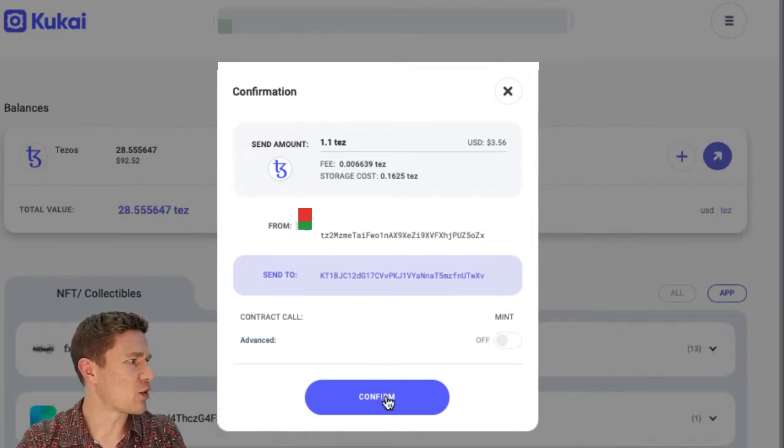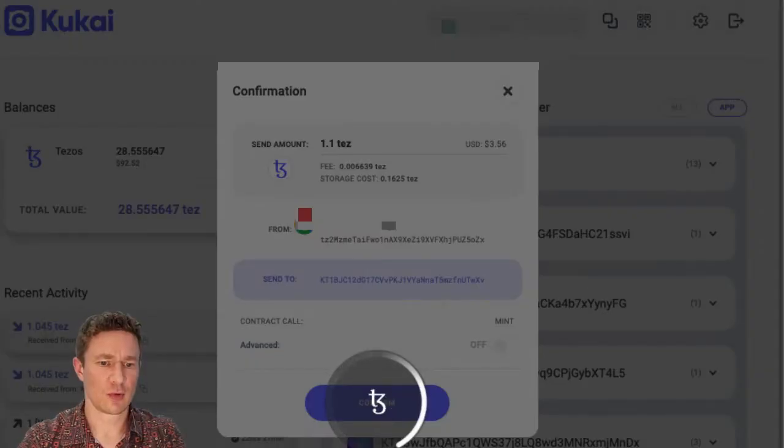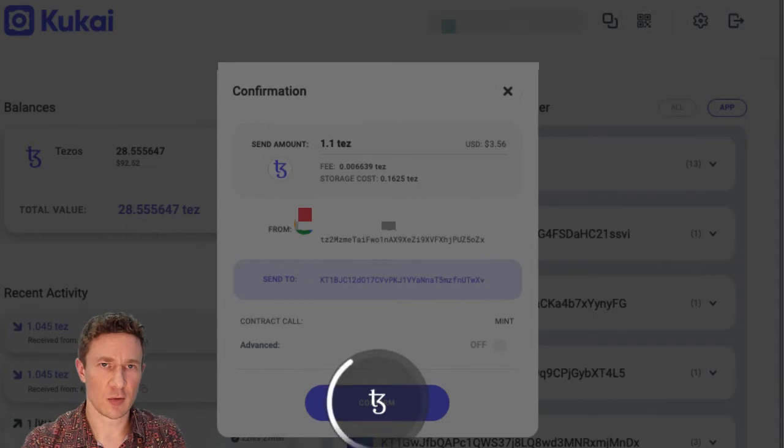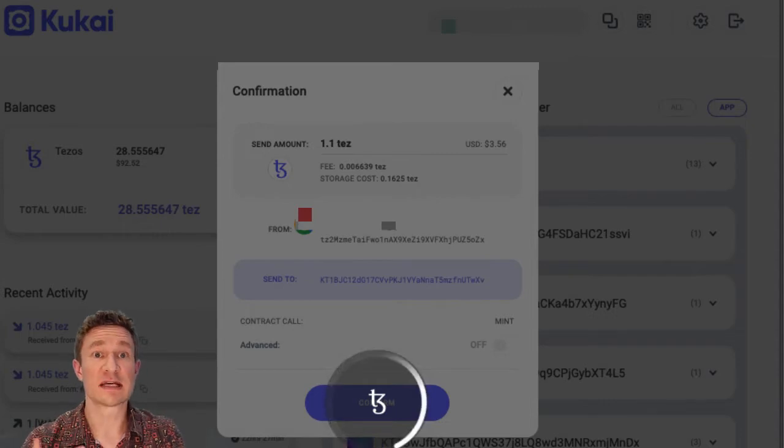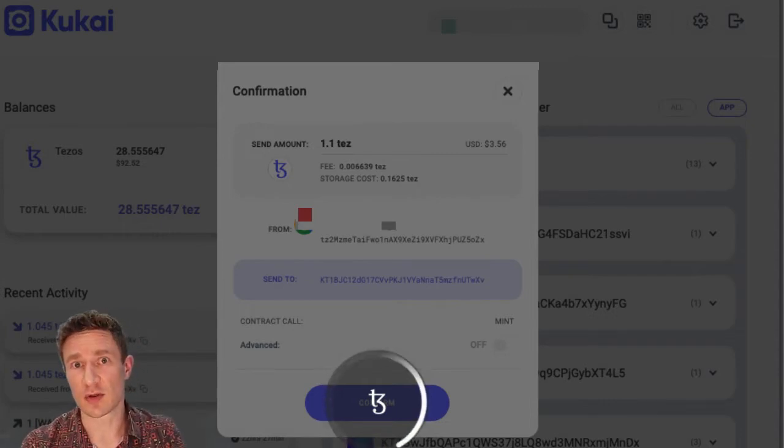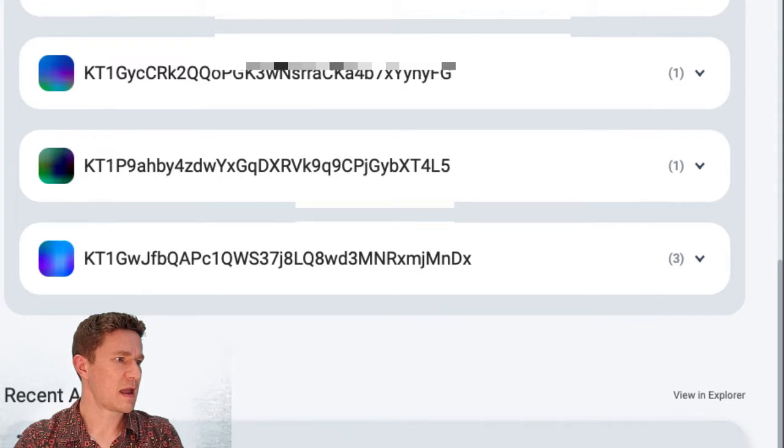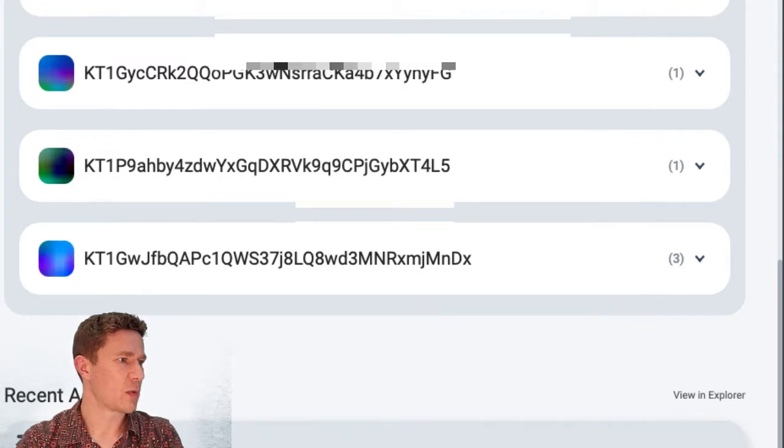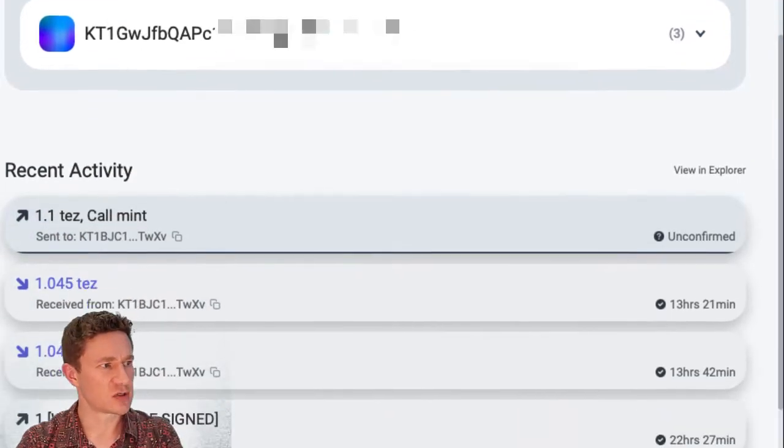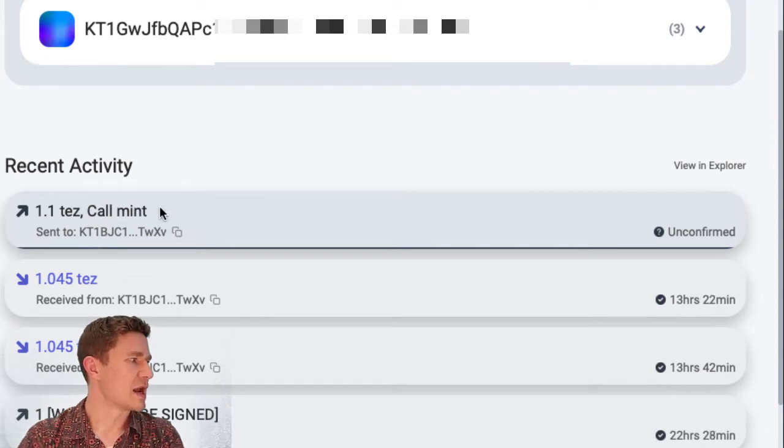So I go over here. I confirm that. I have to log into my Google account every time there's a transaction that just makes sure that I really mean it. Okay, and so now we're just waiting for confirmation. These have talked to each other and we're just waiting.